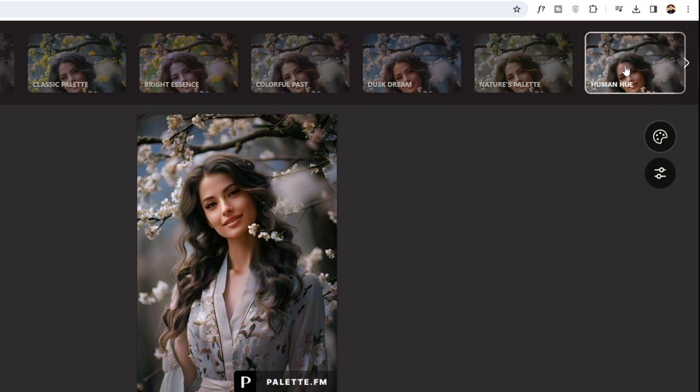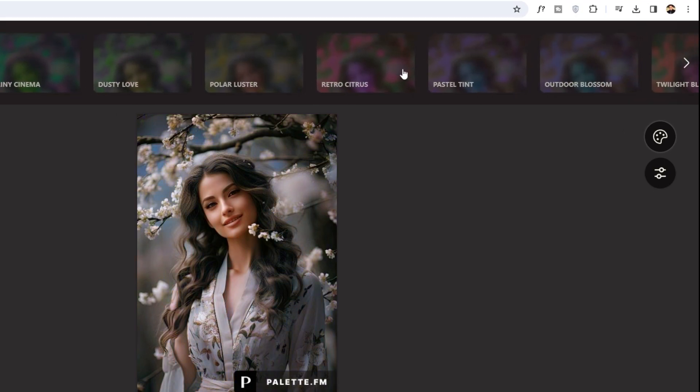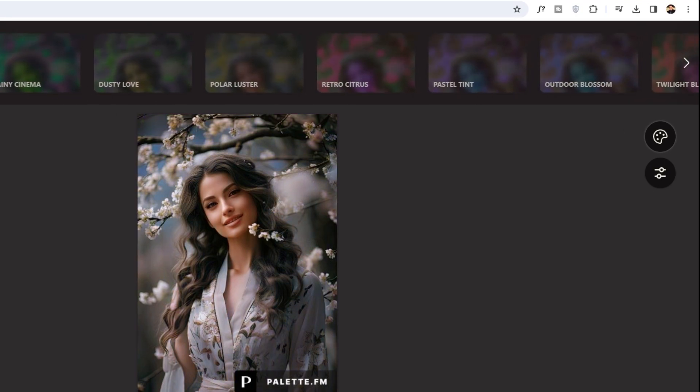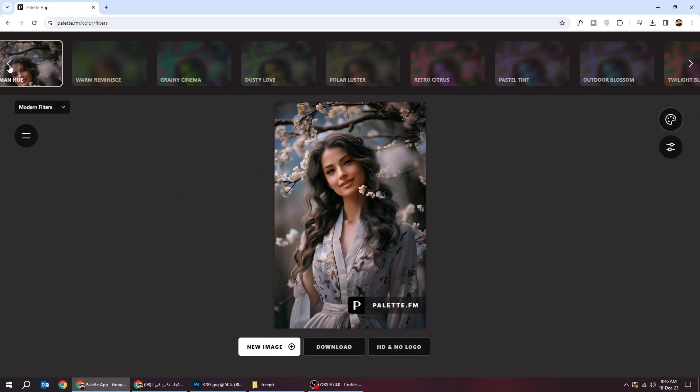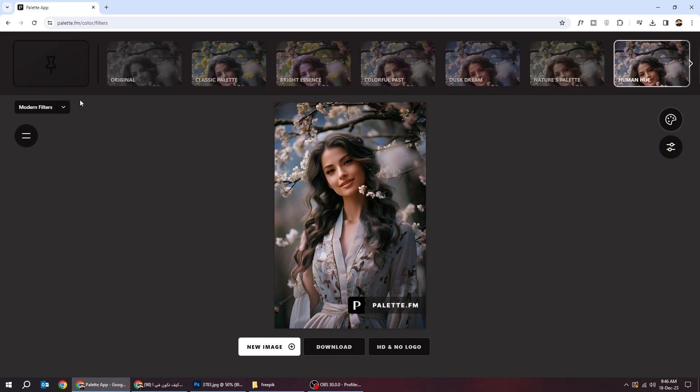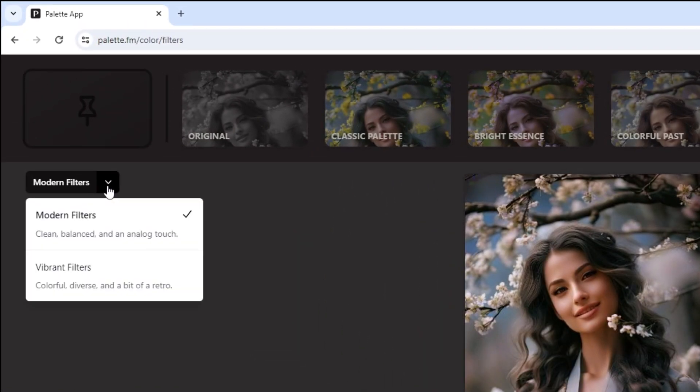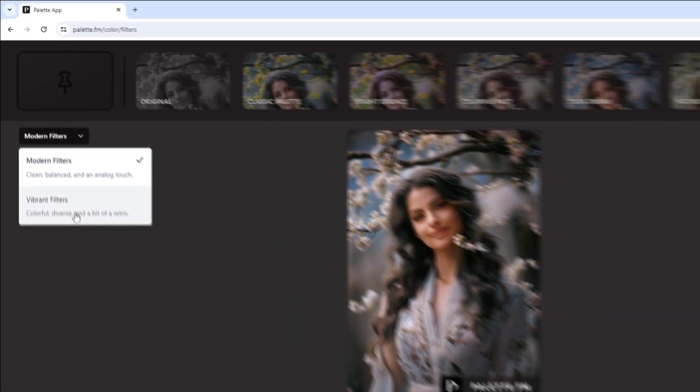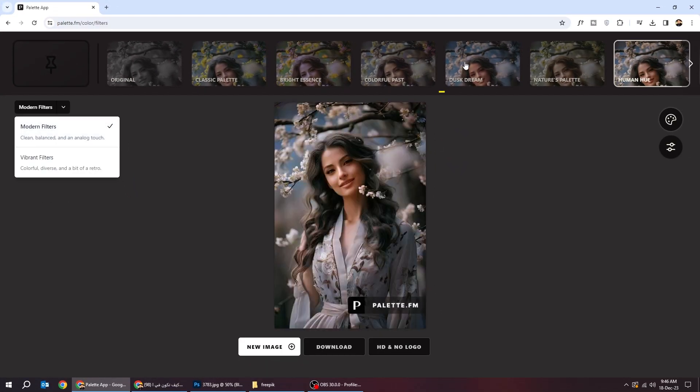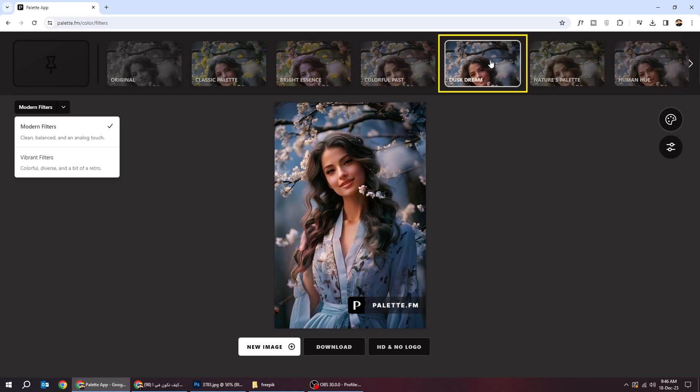You can scroll from here to see more filters. You can also change the filter type from this side. I chose this filter.